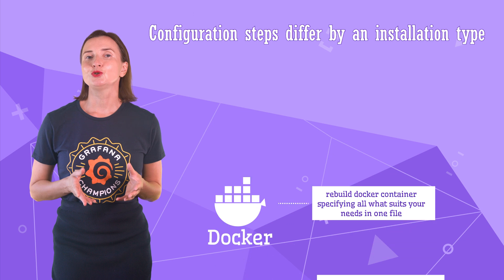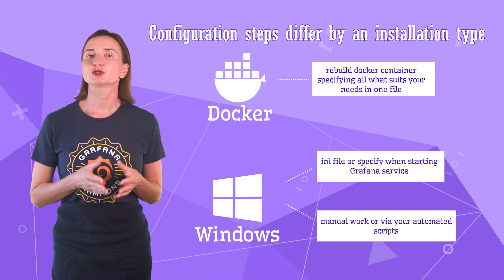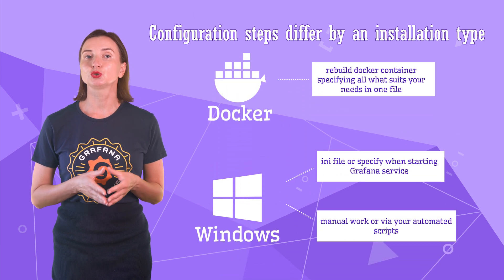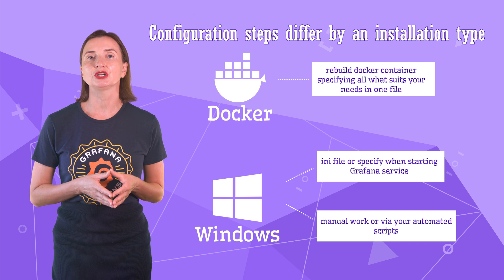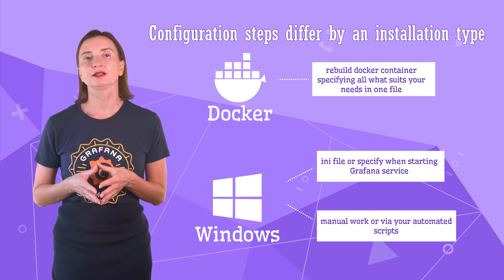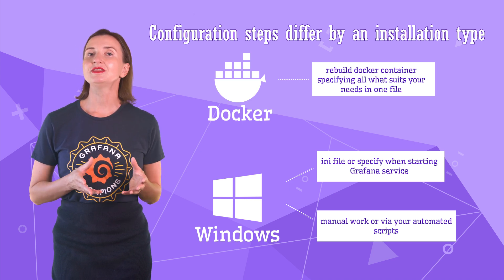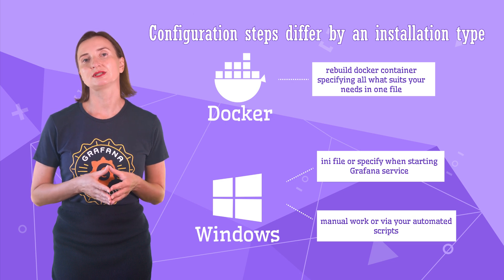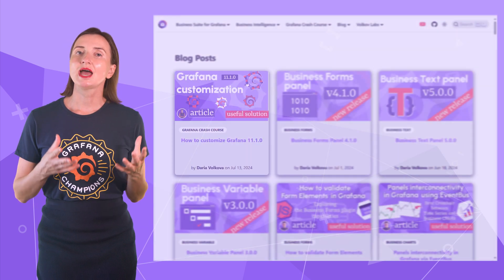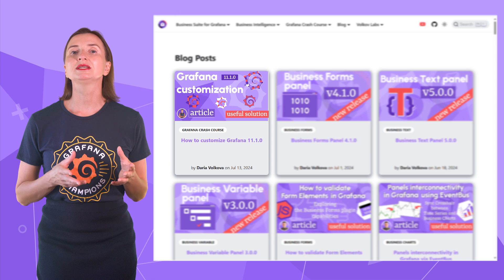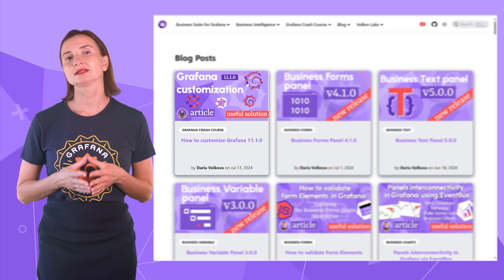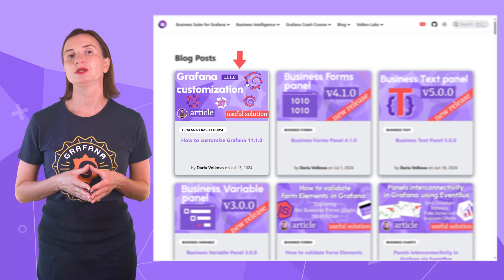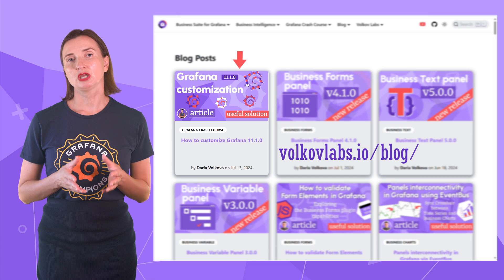The last important note is that the customization steps look different for Grafana installed in a Docker container and Grafana installed directly on Windows or Mac. Everything I mentioned is possible for both types of installation. As for the actual customization commands, please take a look at this article on our company blog, volkovlabs.io.